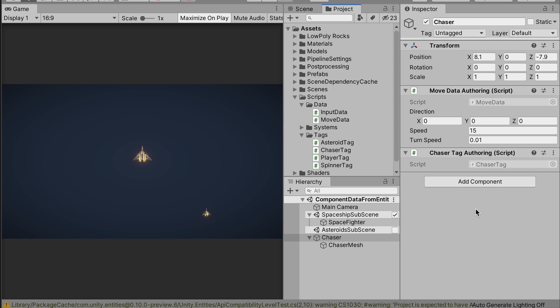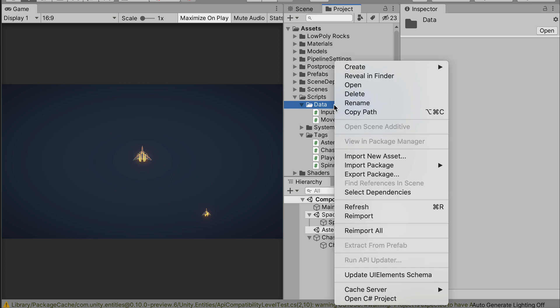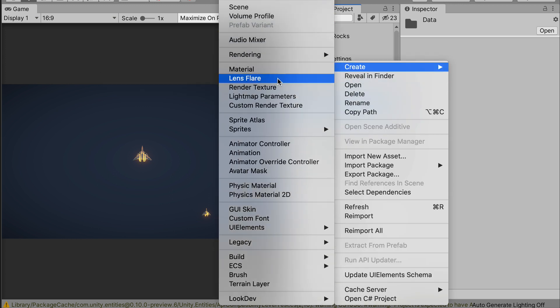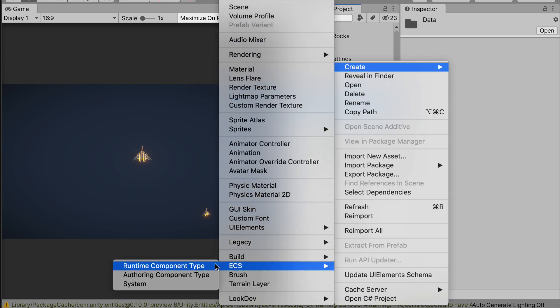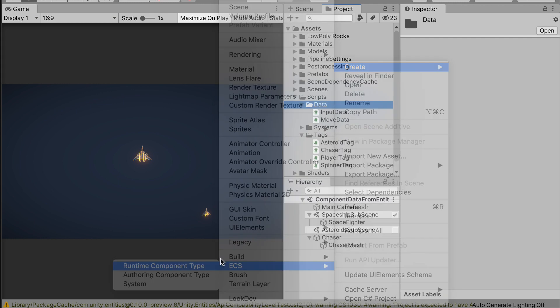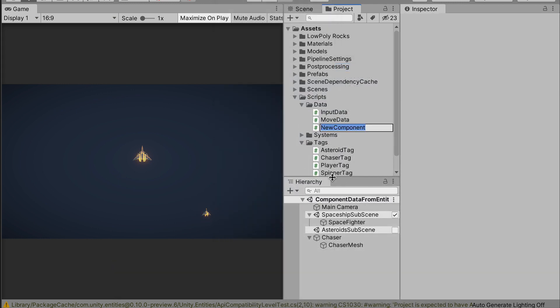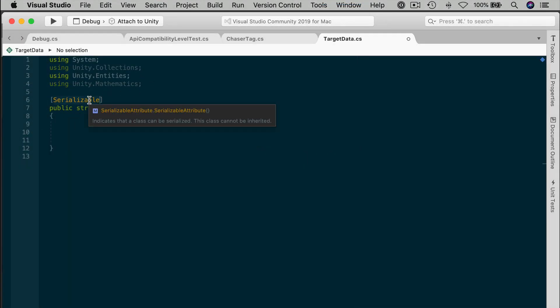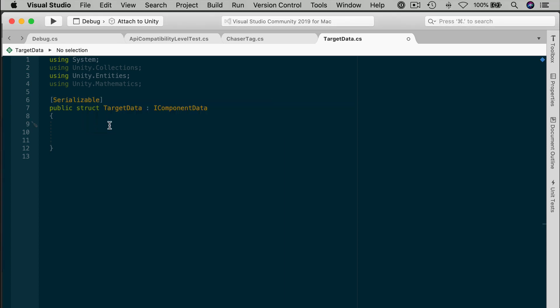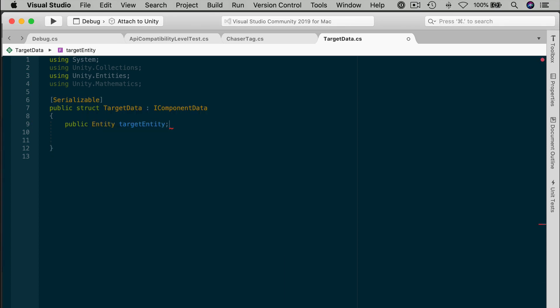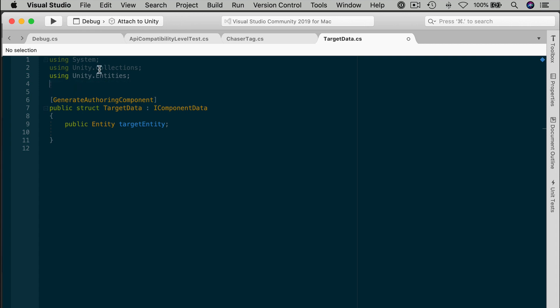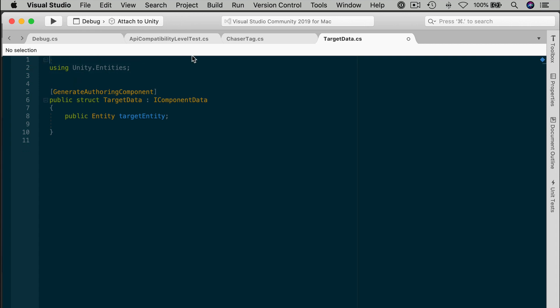The next thing we need is some kind of component data that will link the two entities together. The great part is that it's relatively easy. Let's create a new component called Target Data. Right-click and either create a C-sharp script or use the ECS Runtime Component Type. And let's call that Target Data. Let's edit that script. We have our struct set up, implementing iComponent data. Great. Just add one public field of type entity. And let's call that Target Entity. Add the Generate Authoring component attribute. And let's just clean up what we don't need. And basically, that's it. That's our magic connection to another entity.